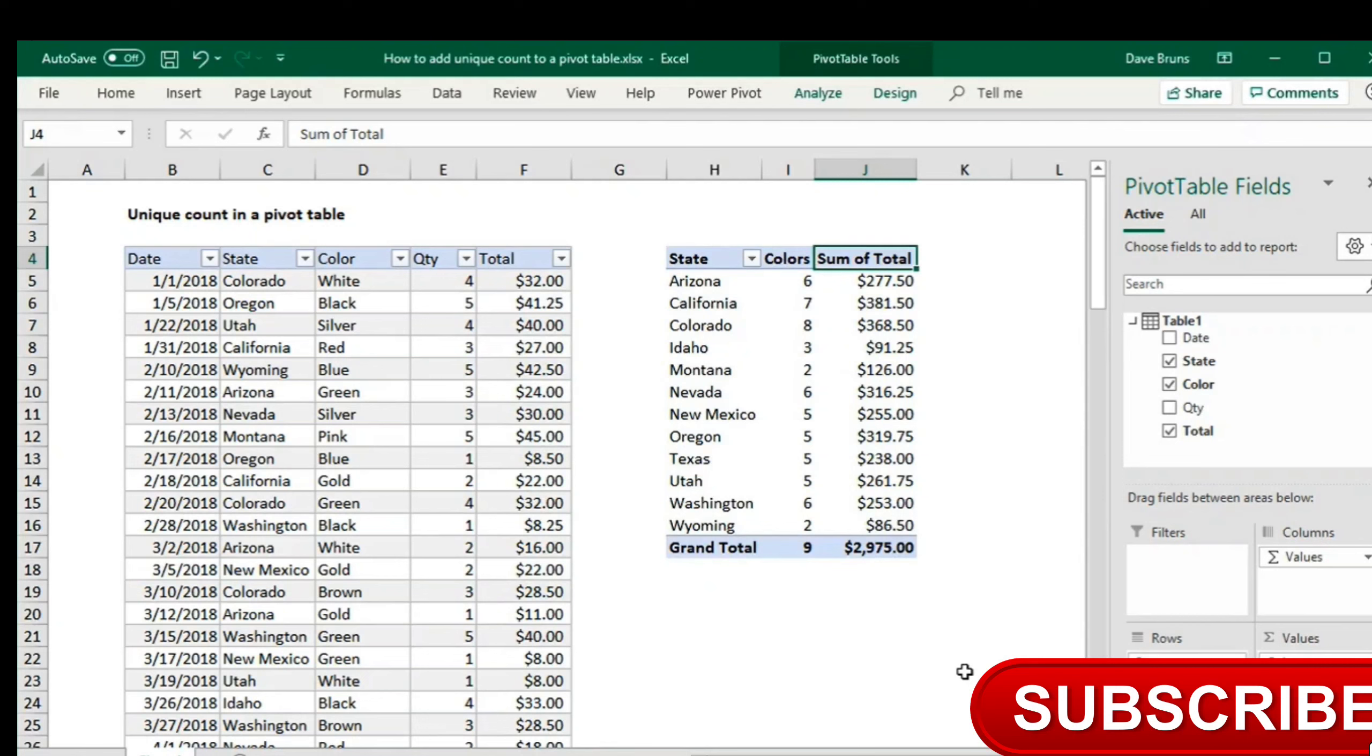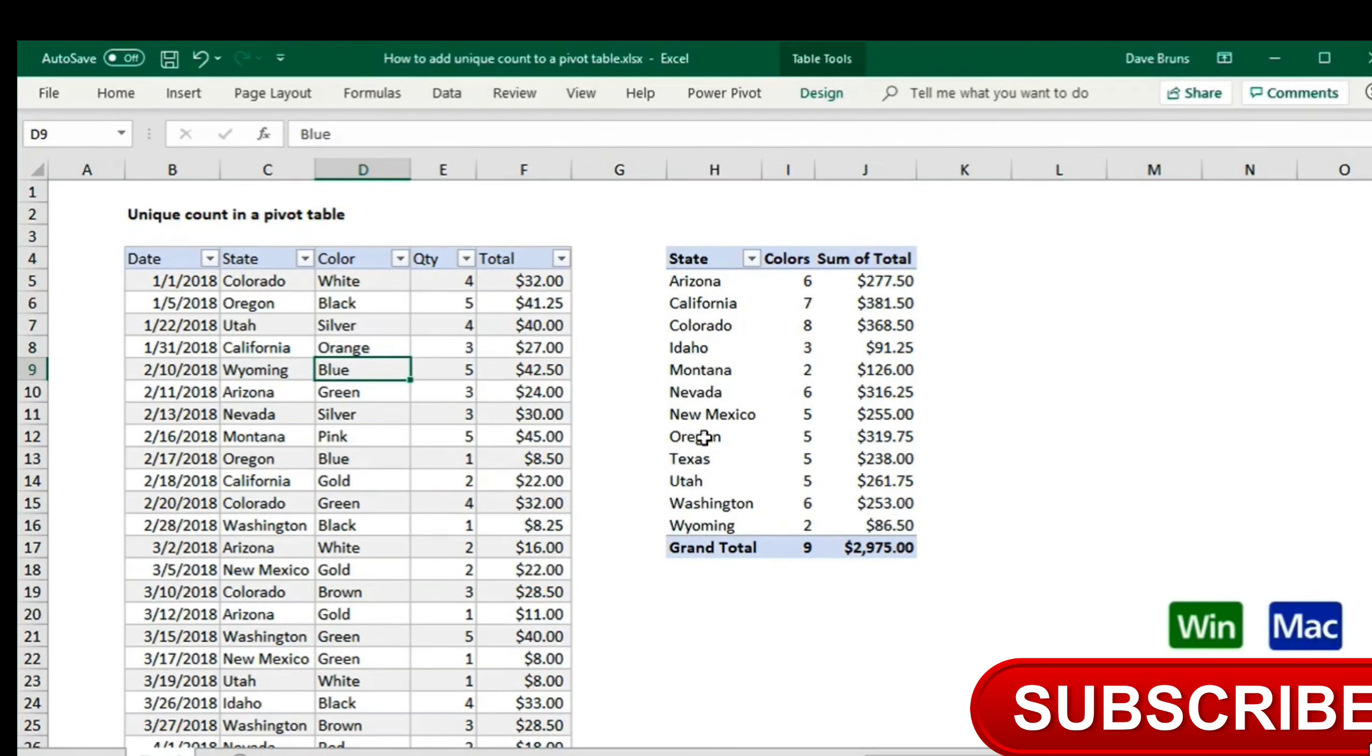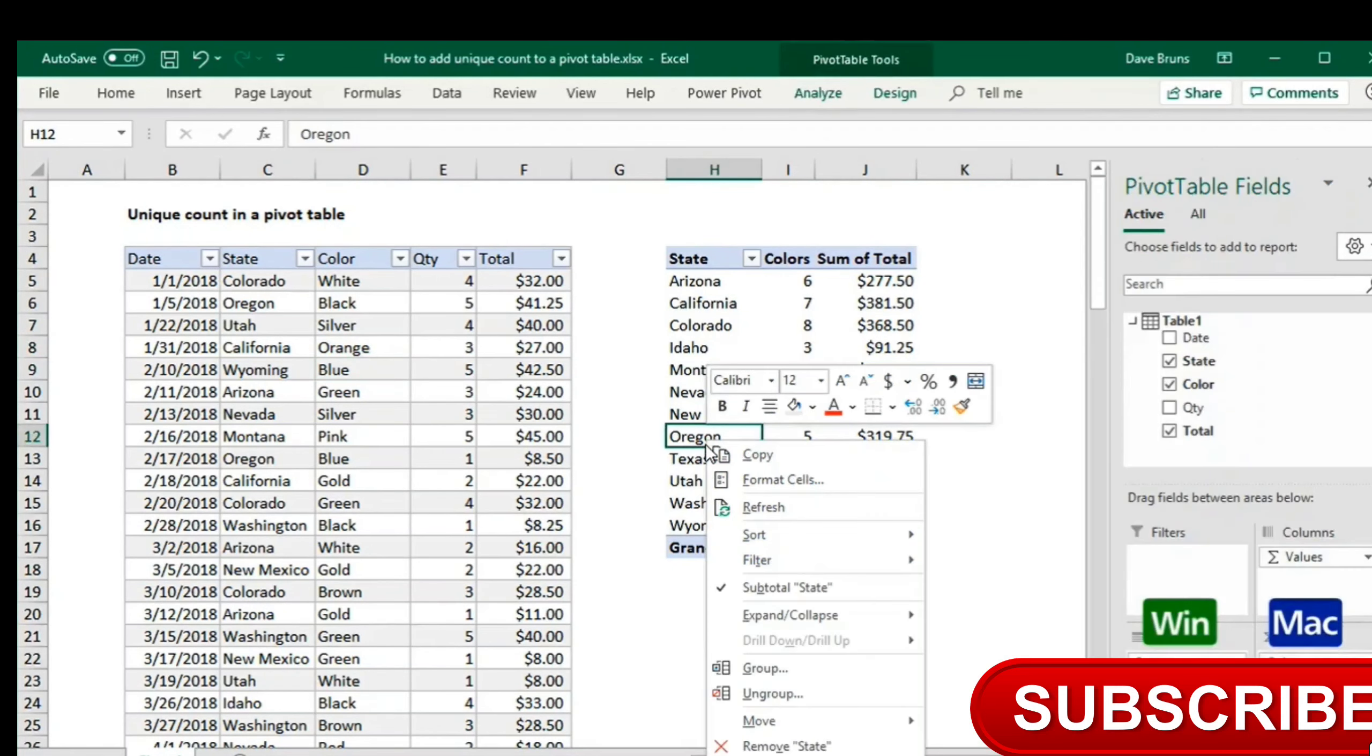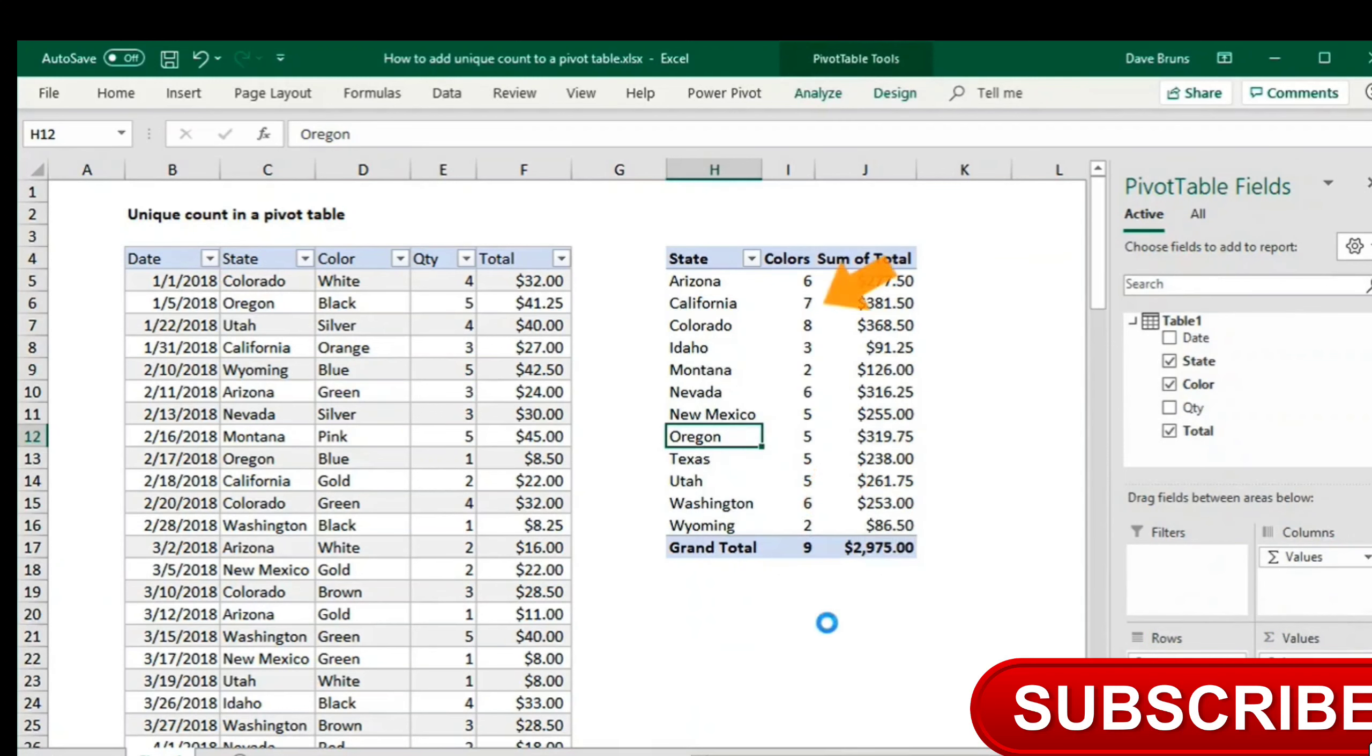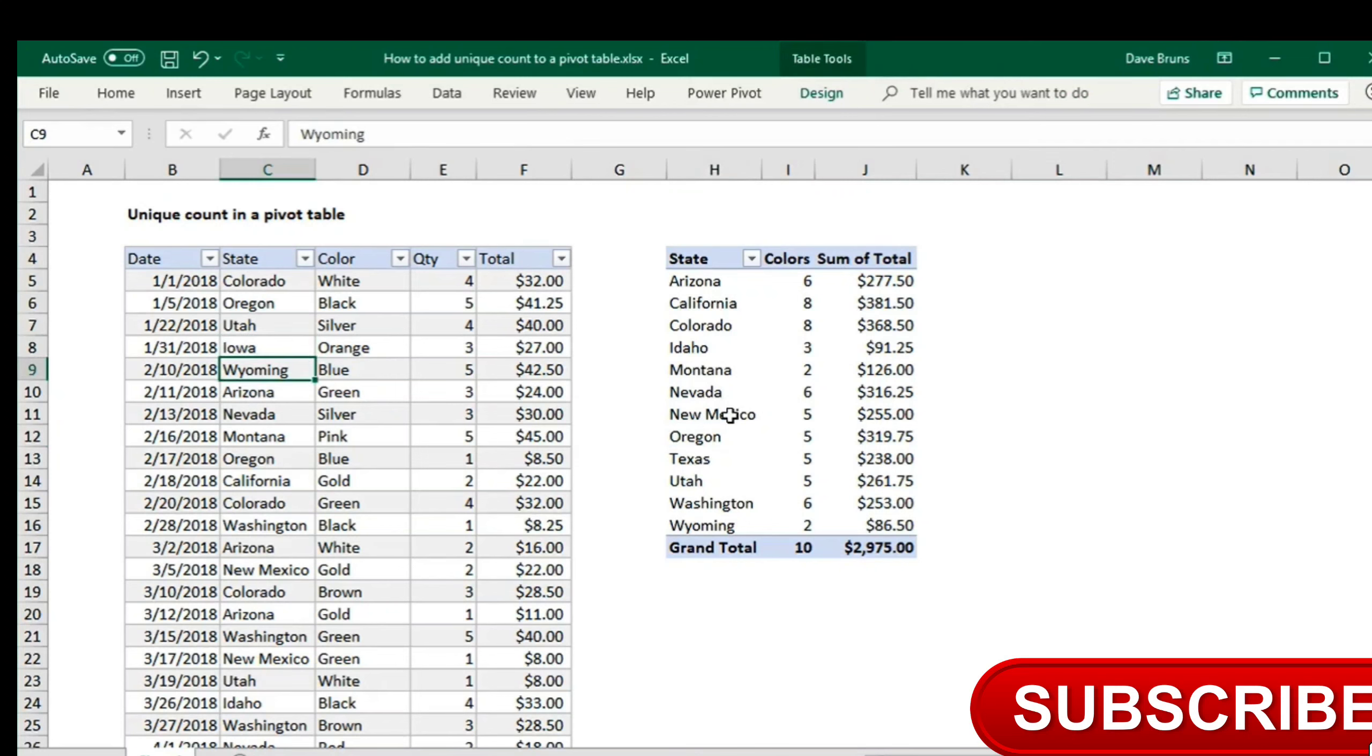Like all pivot tables, this report is dynamic. If I edit the data and add a new color, then refresh, we'll see the count change. And if I add a new state, the pivot table expands as needed.